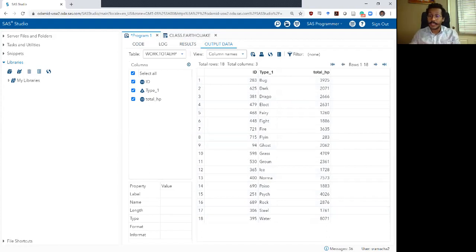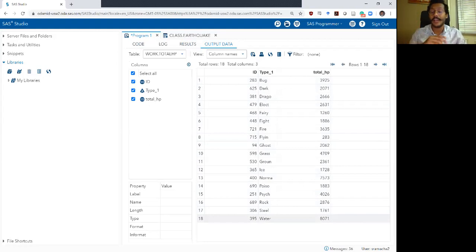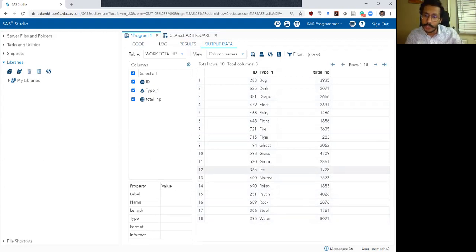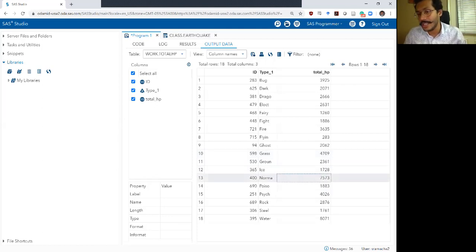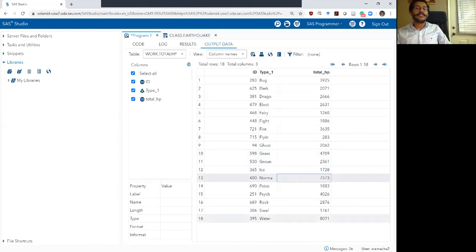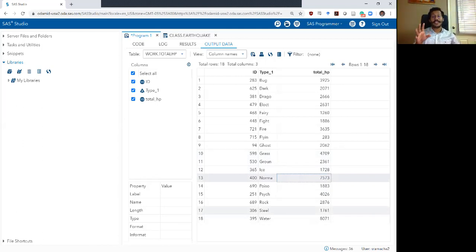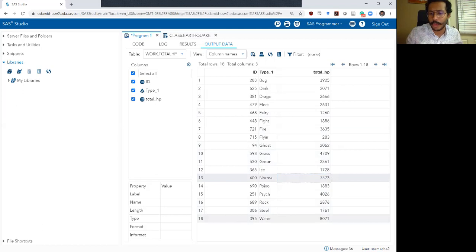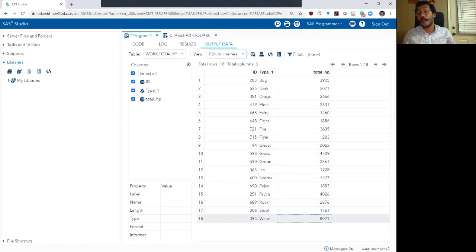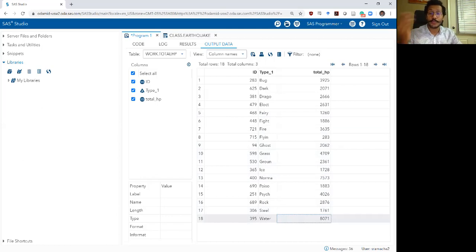Now I've summed up the HP and I can look at this data set and say: water type Pokemon have more total HP than any other Pokemon in this data set. Then the next biggest Pokemon type by total HP is normal type Pokemon at 7,573. You can make these comparisons. Remember though that each bucket did not have the same number of rows — there are probably more water Pokemon than any other type which is contributing to that number. So be careful with your interpretations, but it still demonstrates what we wanted to show: how to calculate total HP within each bucket.